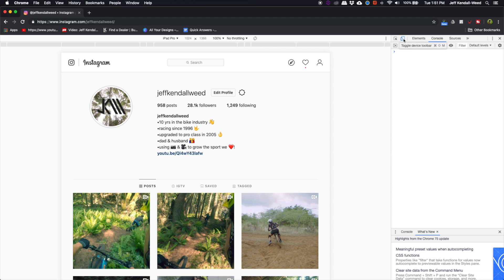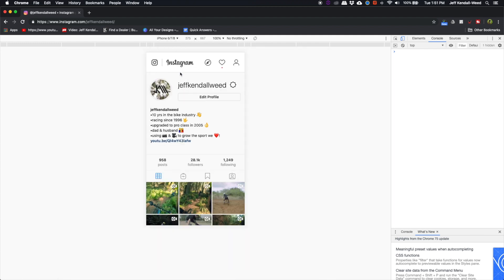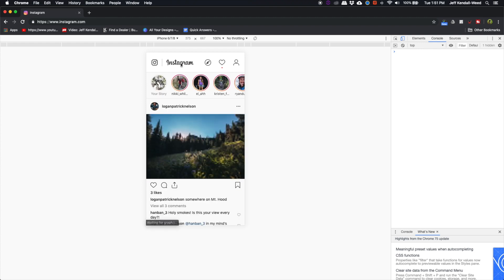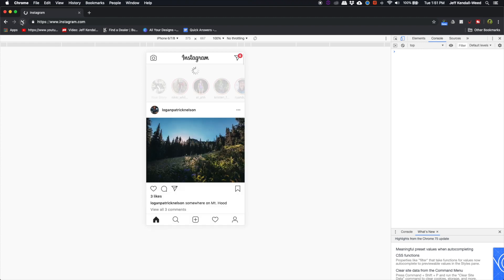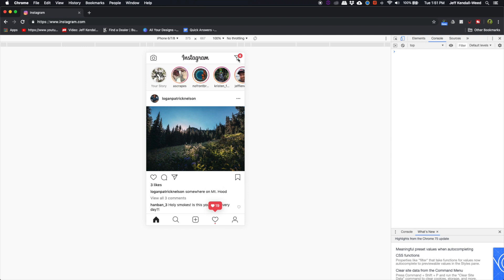make sure you've selected Toggle Device Toolbar, and then on the left here, select a device. I started with iPhone 6, 7, 8, and notice, can't see anything yet. Click on Instagram Home, refresh it, and now I've got access to my direct messages.